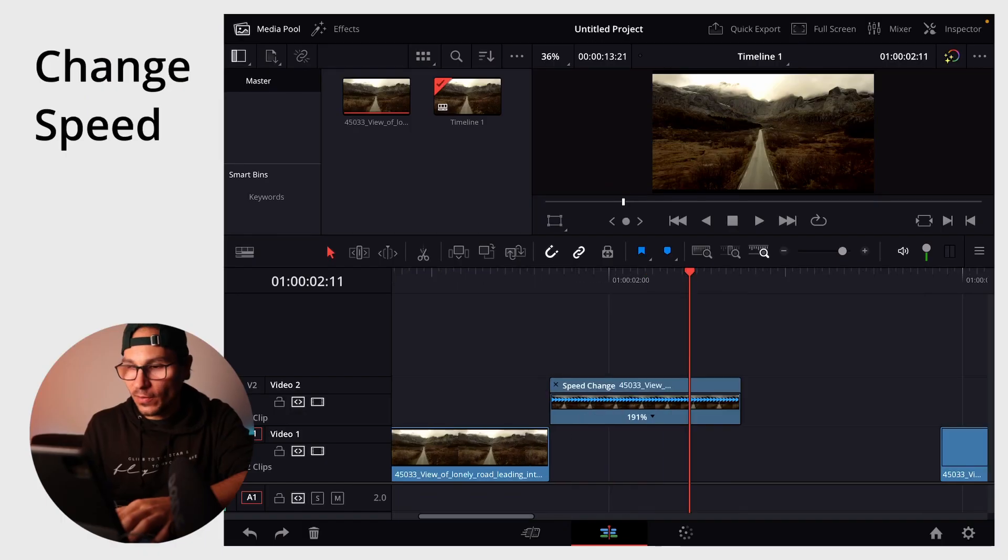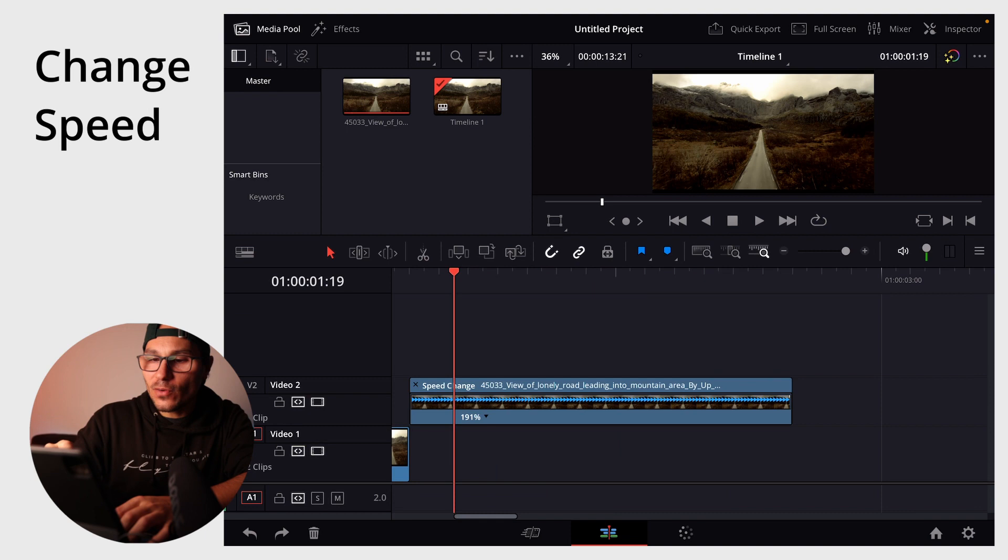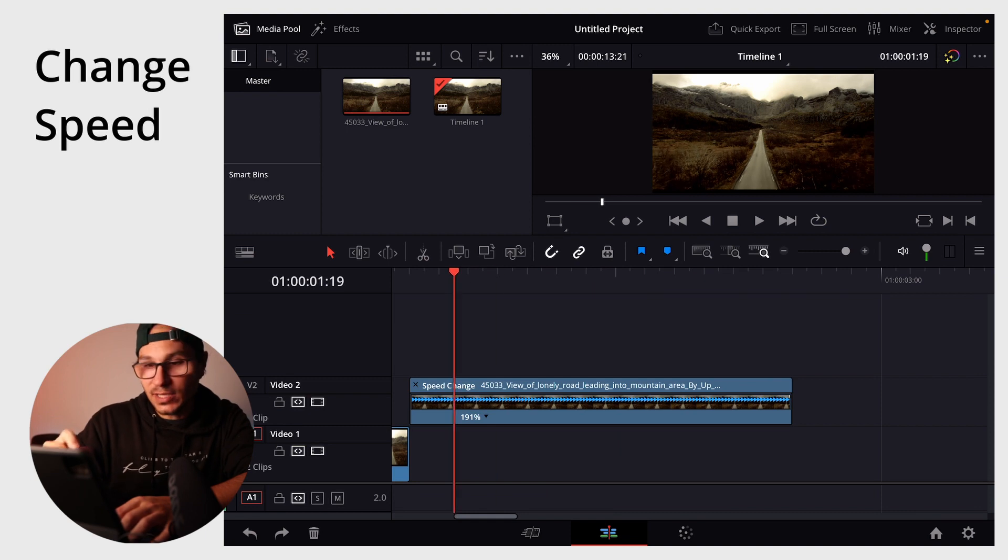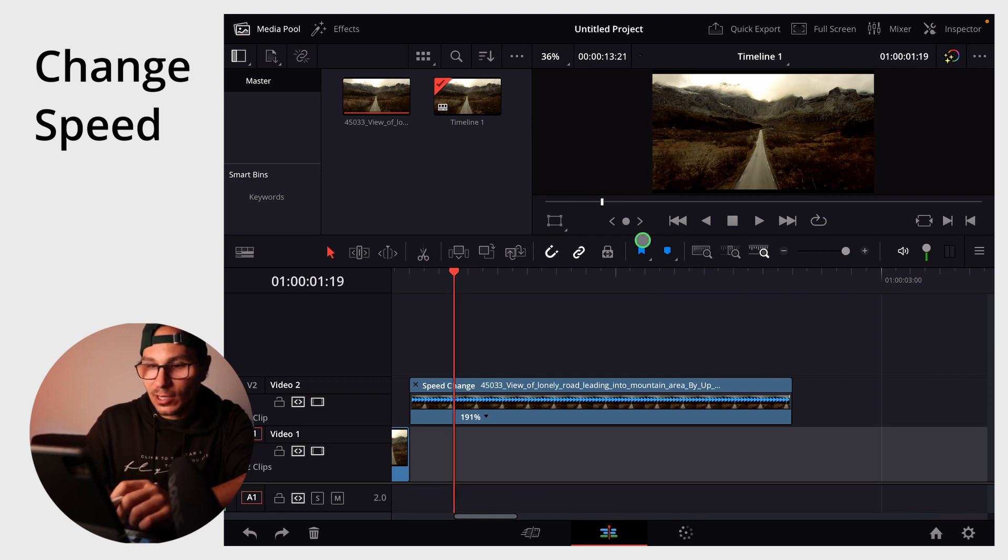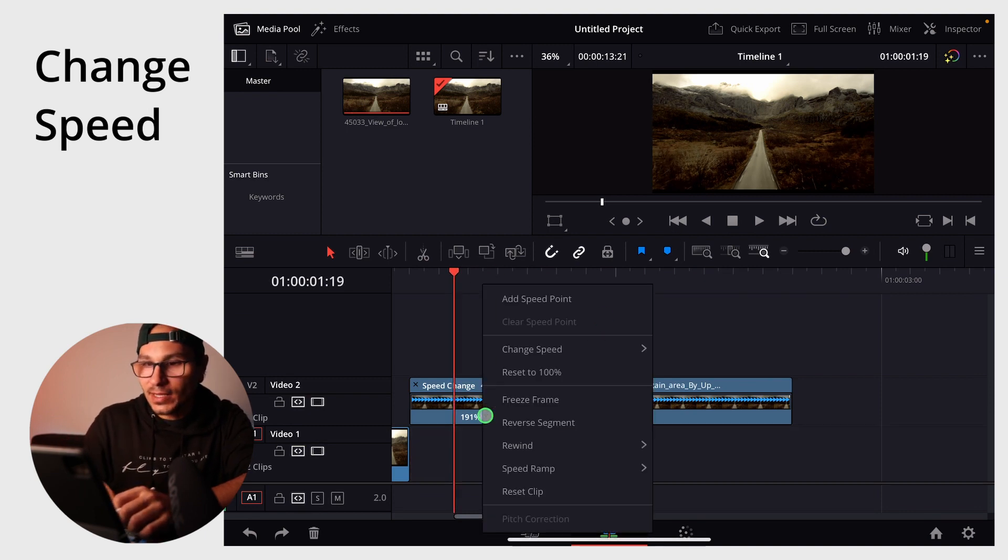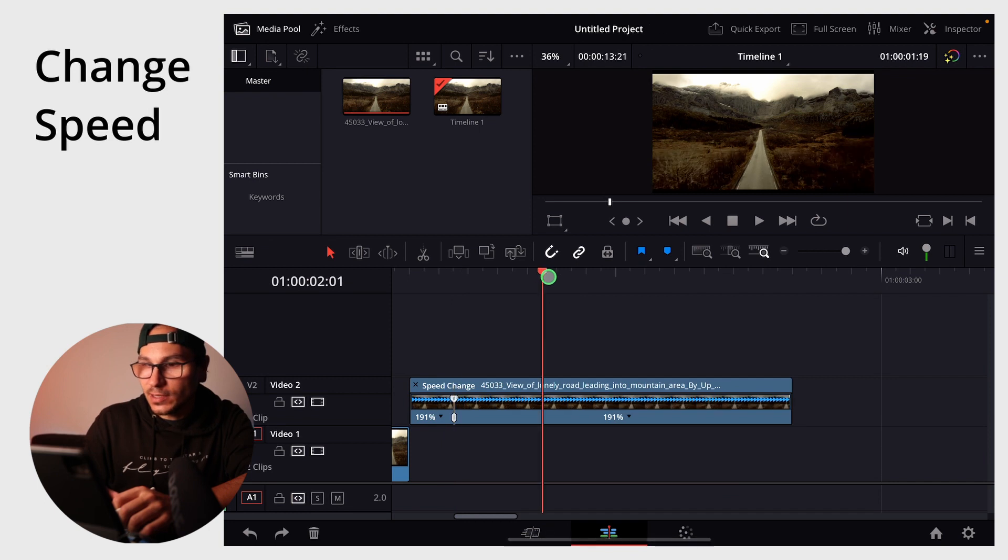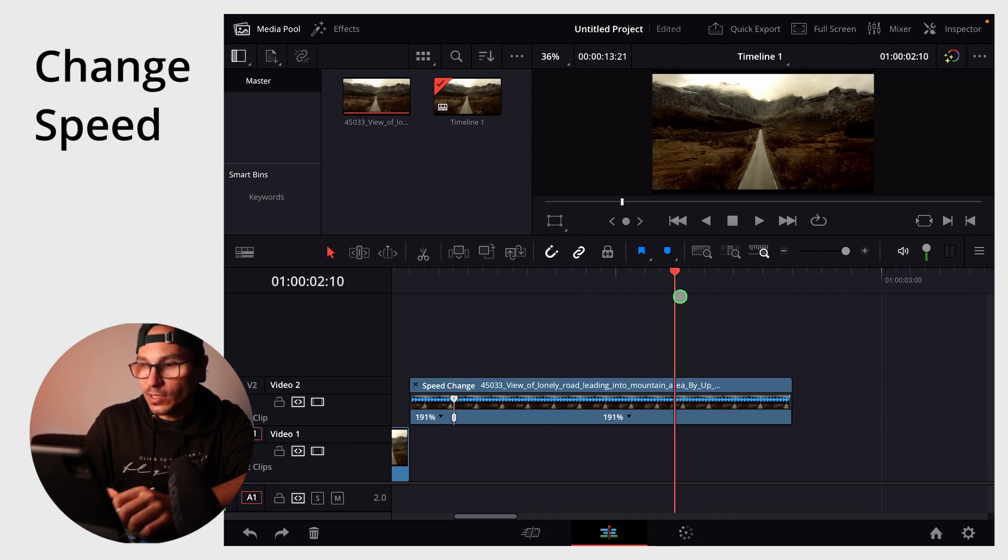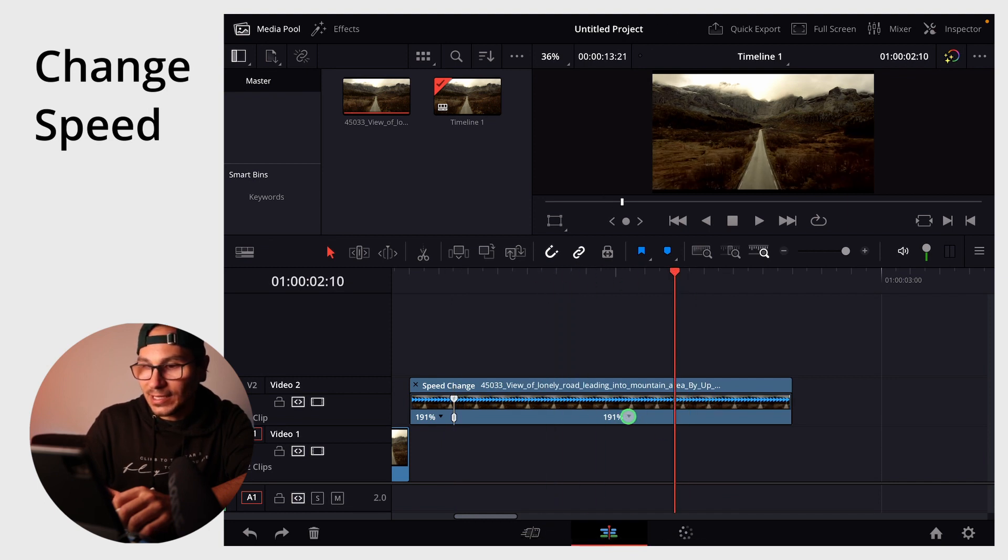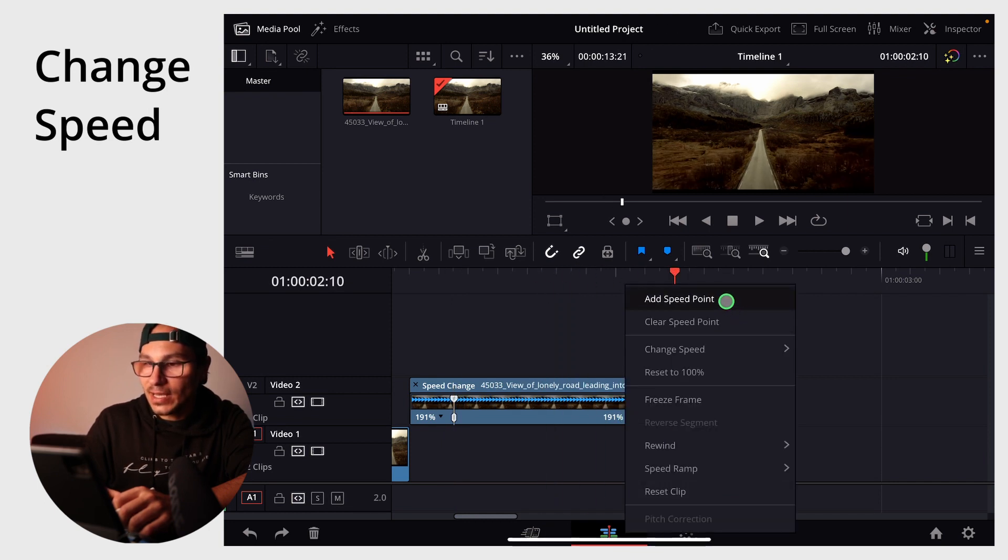What about if you actually want to have different speeds on the same clip? Let's say 20% at the beginning, 50% in the middle and 200% in the end. How can you do this? Okay, we can zoom in here and wherever my cursor is, I can now click on this little arrow and then say add speed point. Let's say we have another one here and I click again on this little arrow and say add speed point.